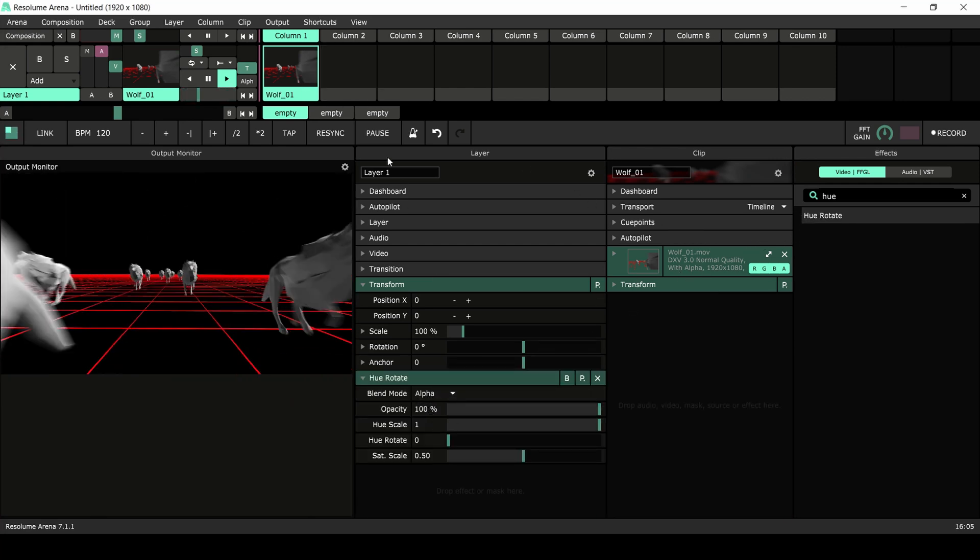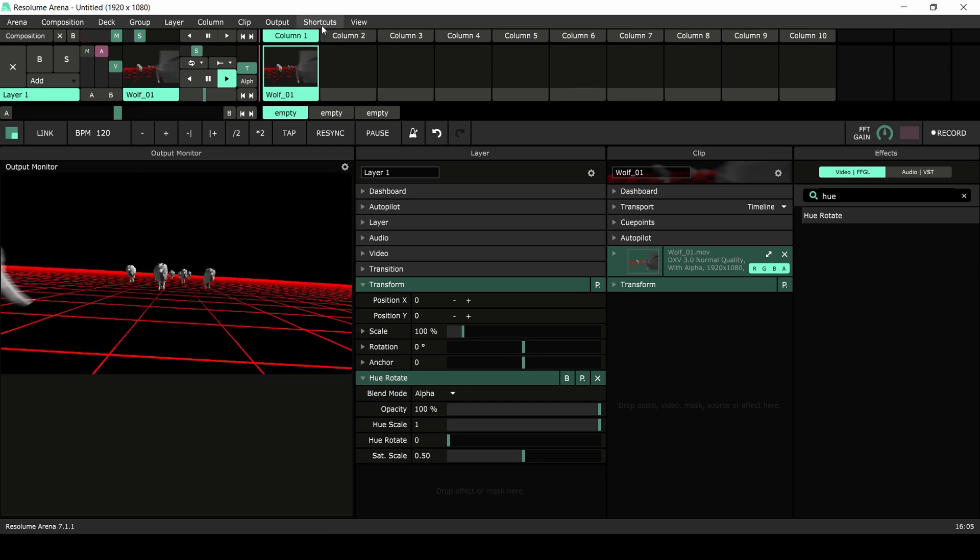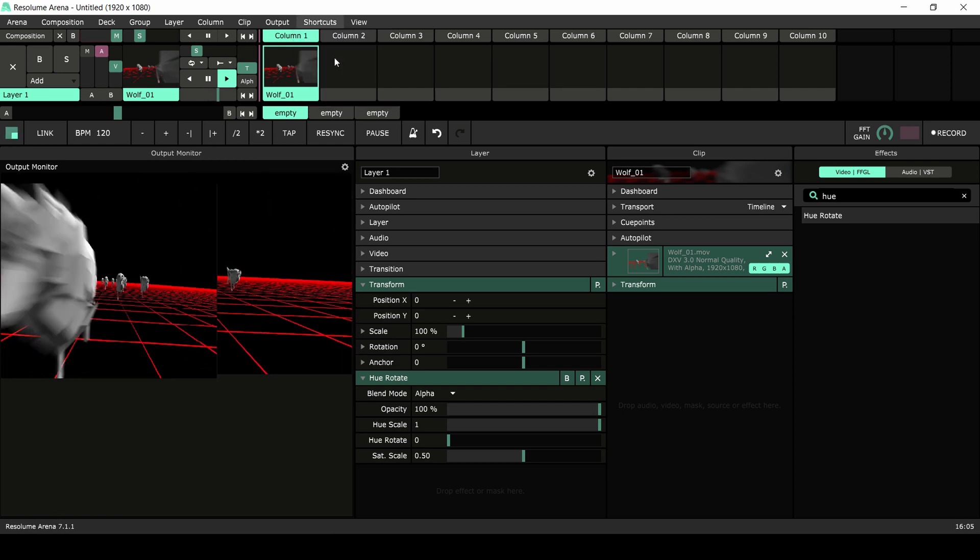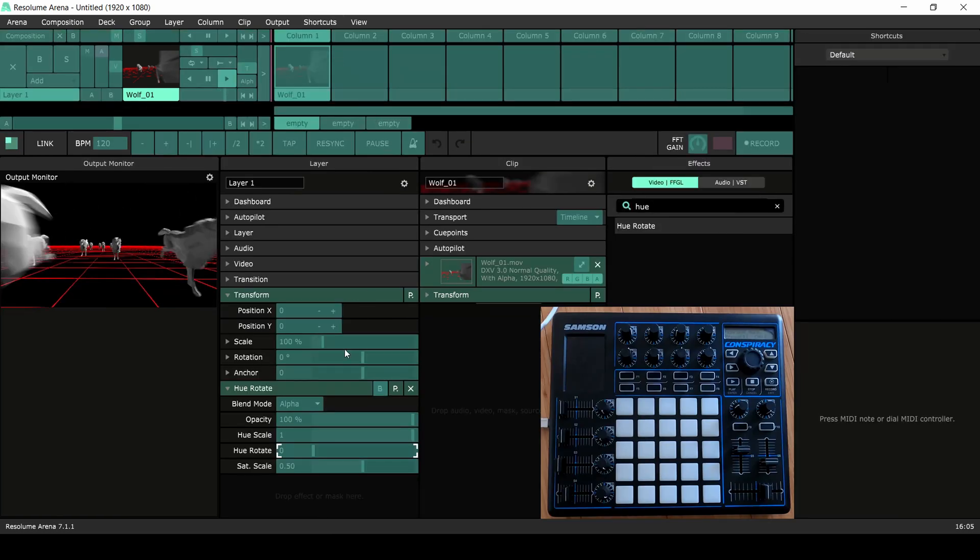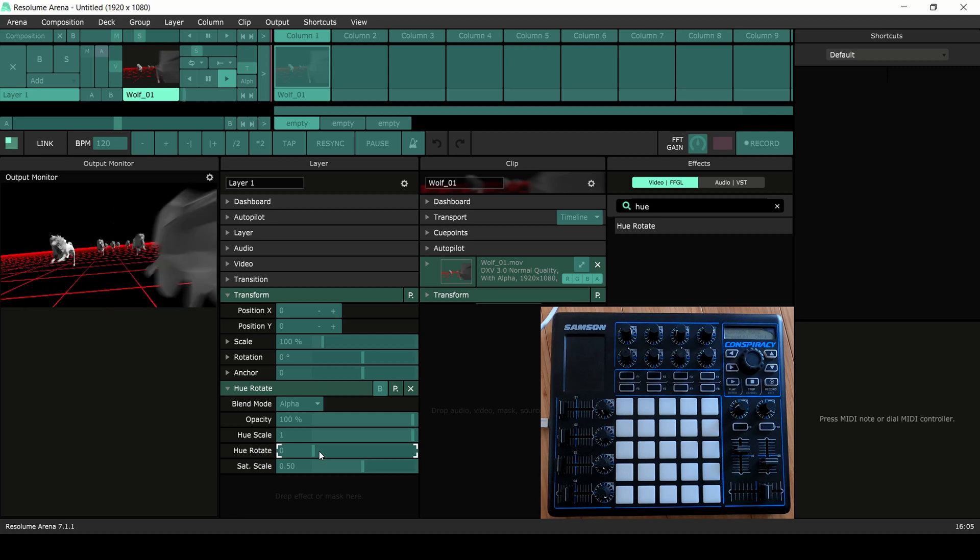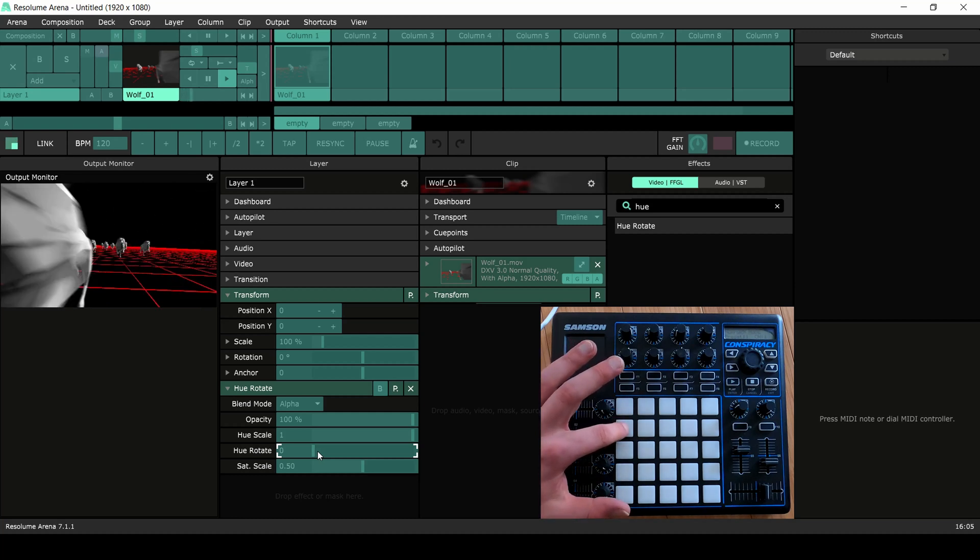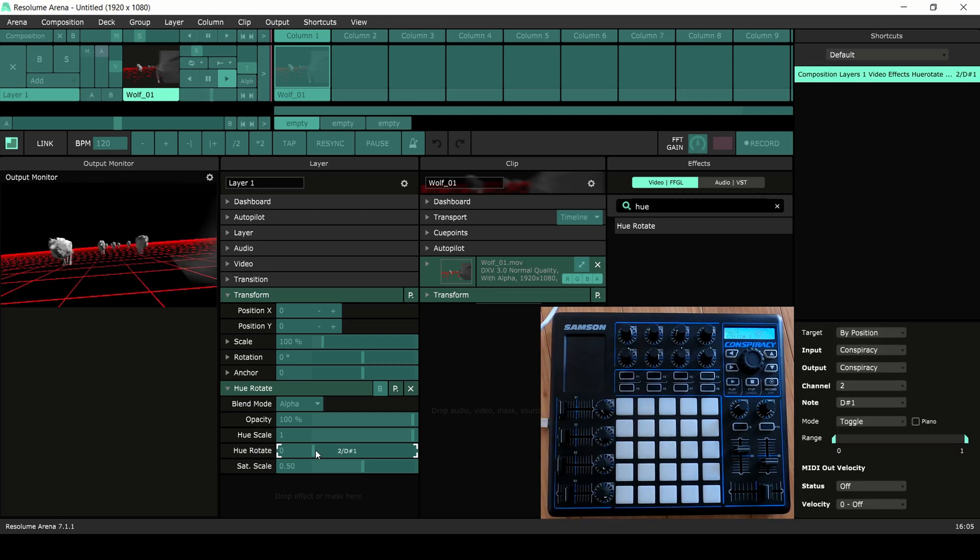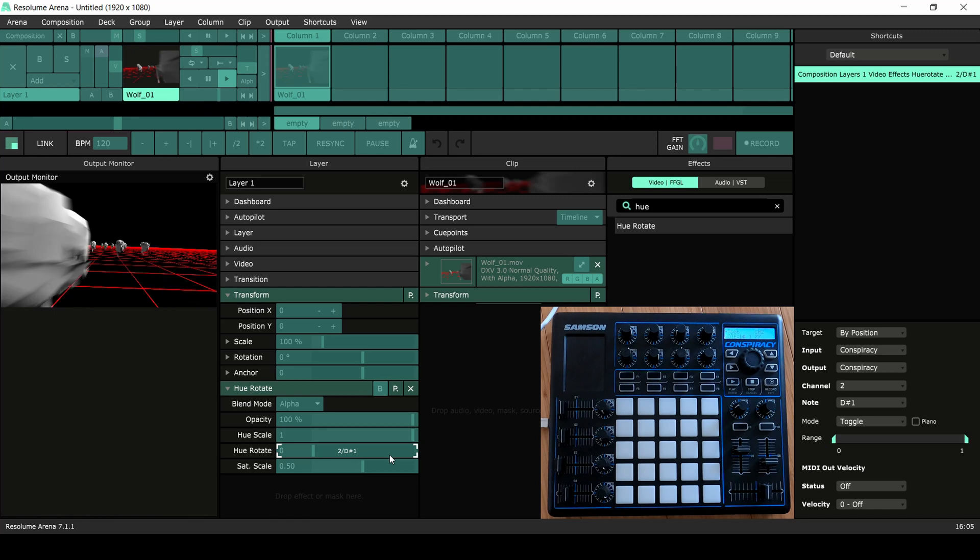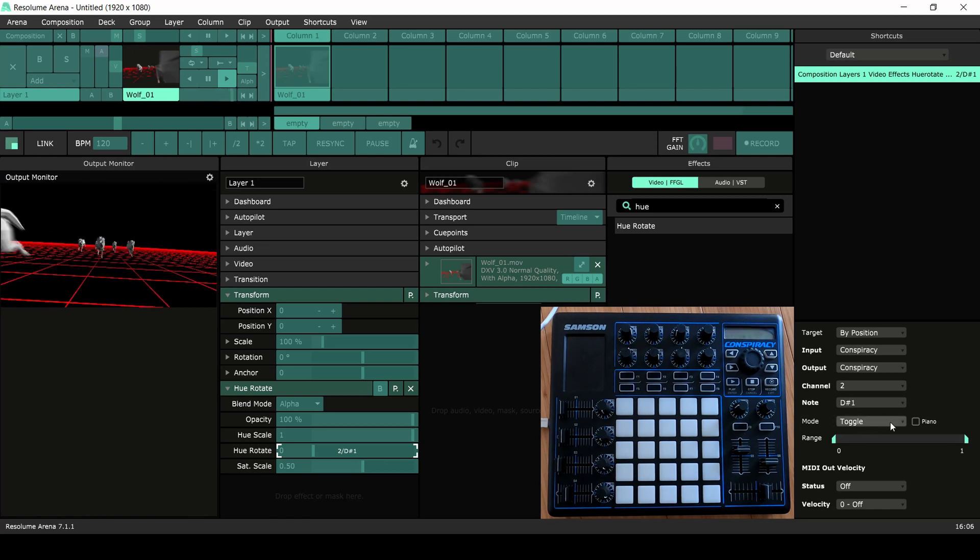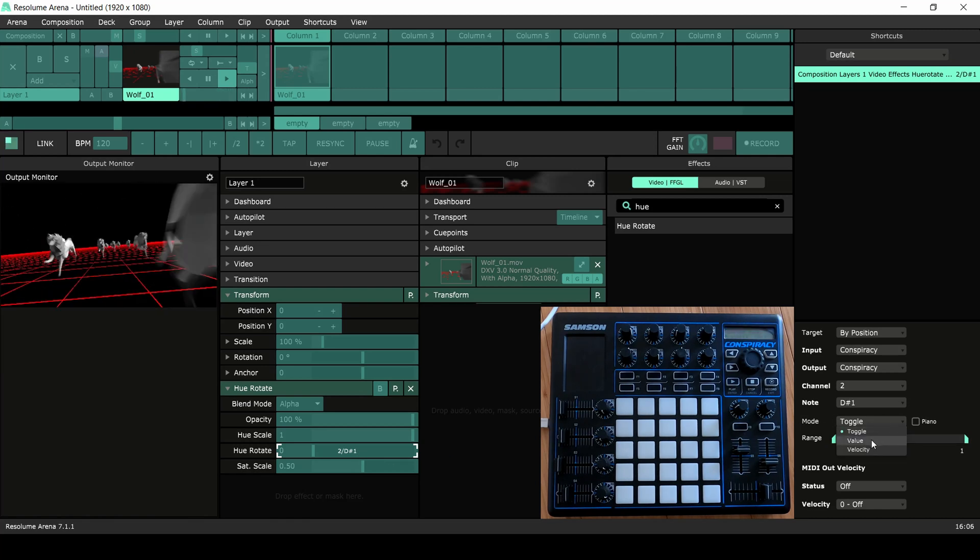Next we'll go to the shortcuts tab and select Edit MIDI. I'll select the U-Rotate parameter and press a button on my MIDI controller. Since I'm using these shortcuts to quickly switch from value to value, I'll change the mode to value.